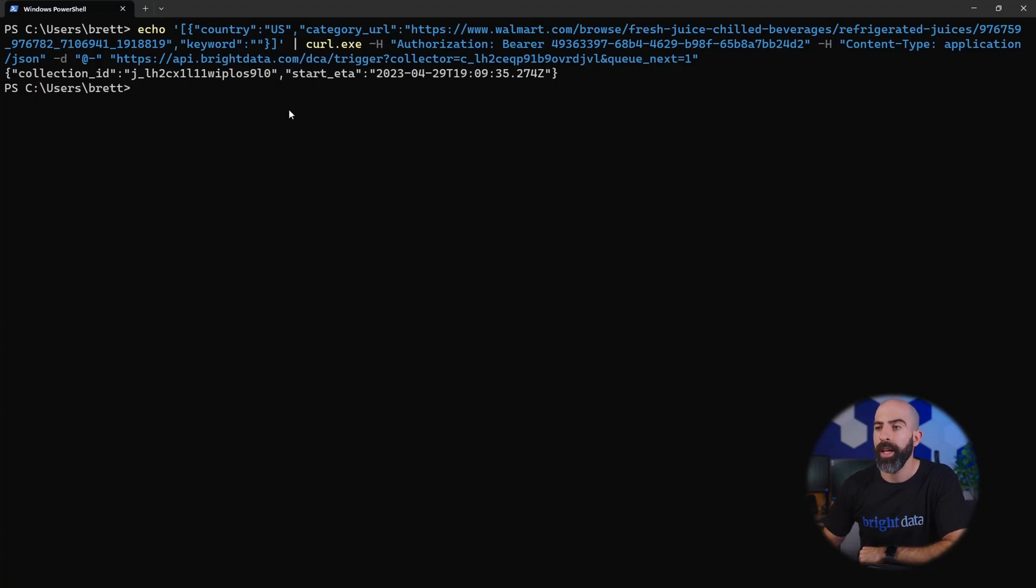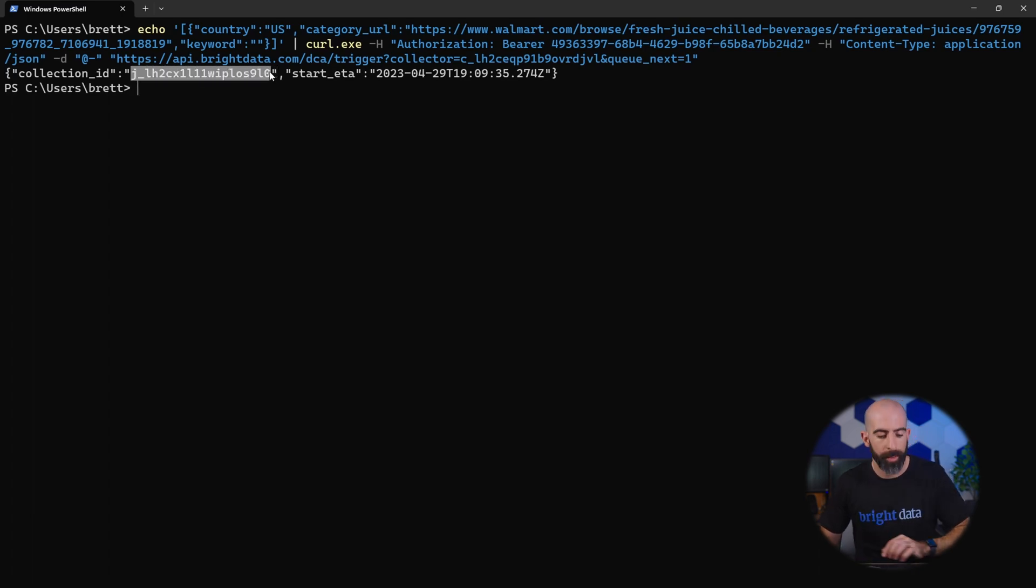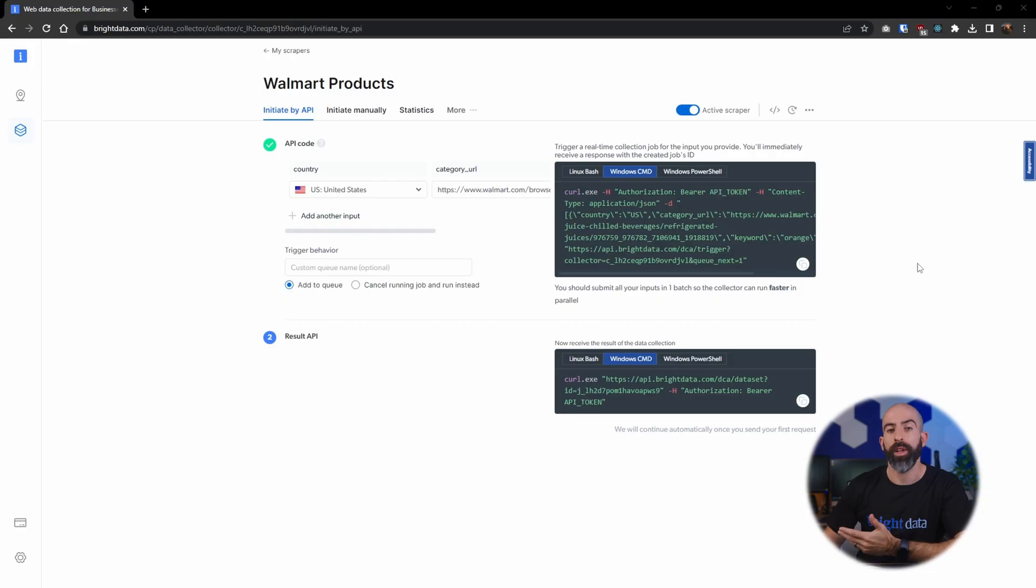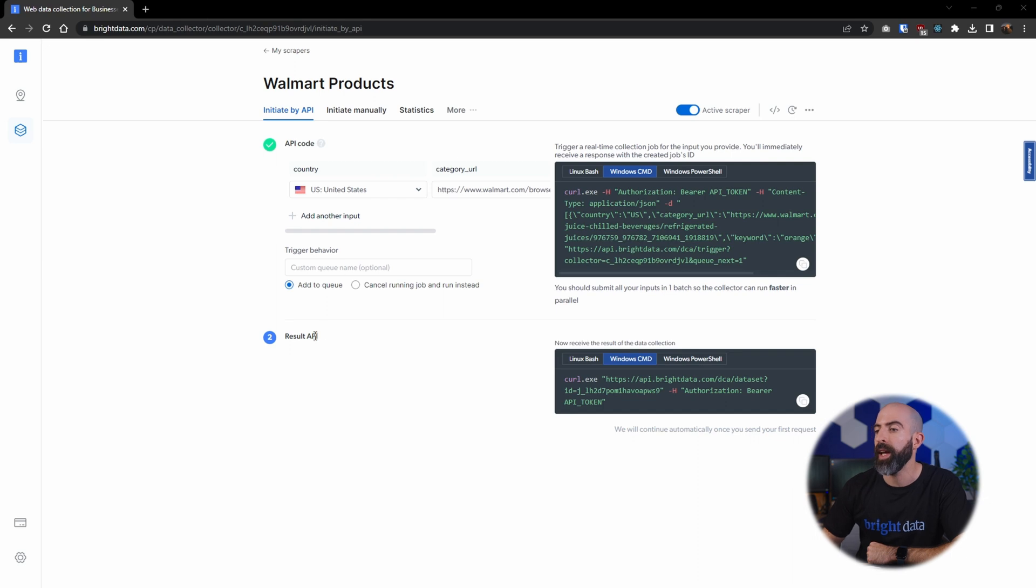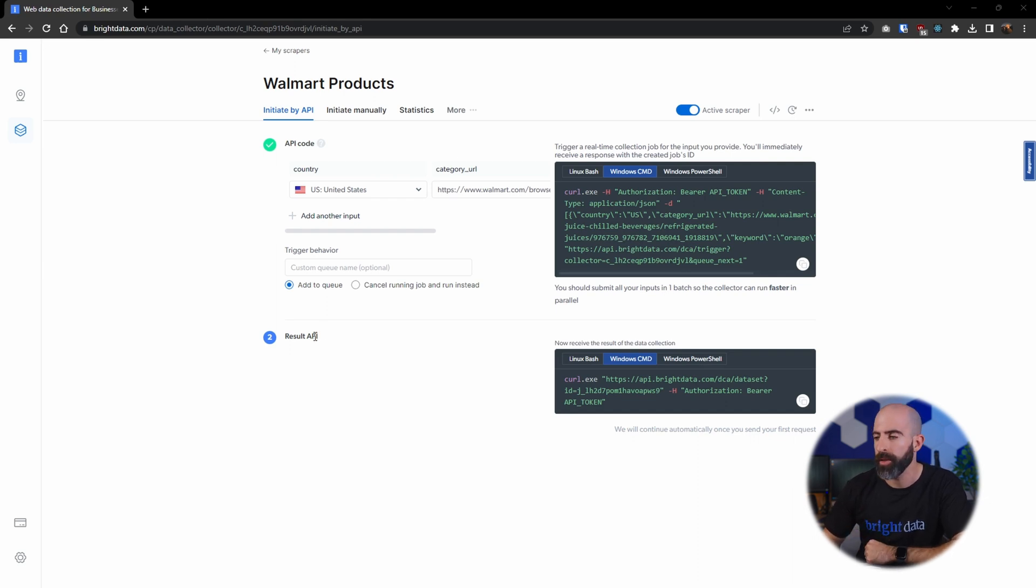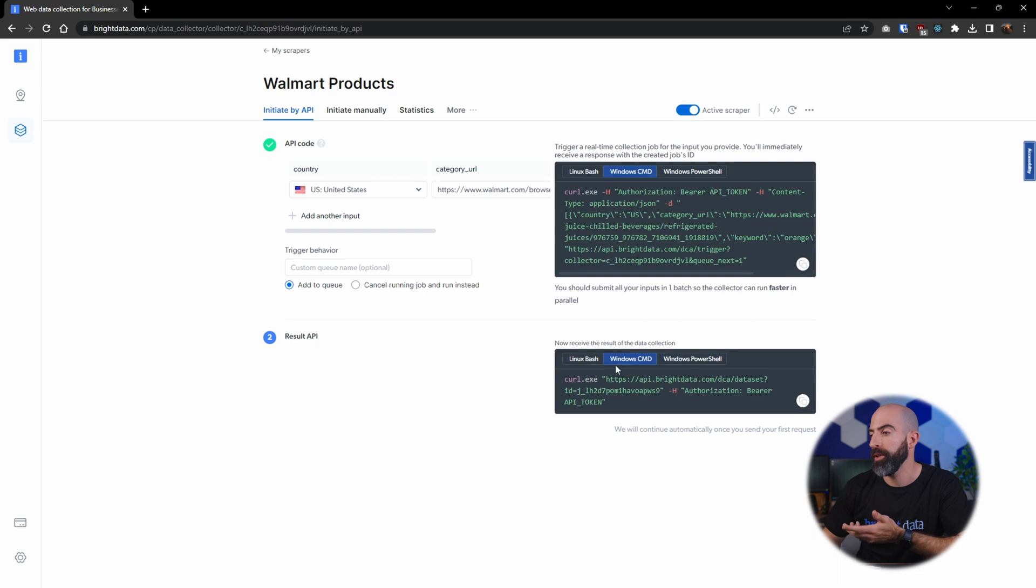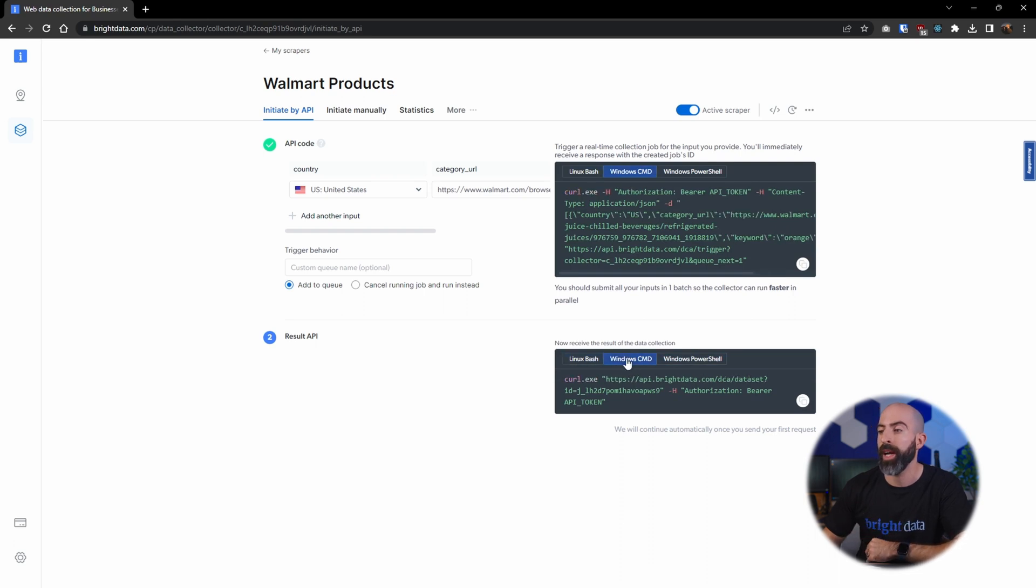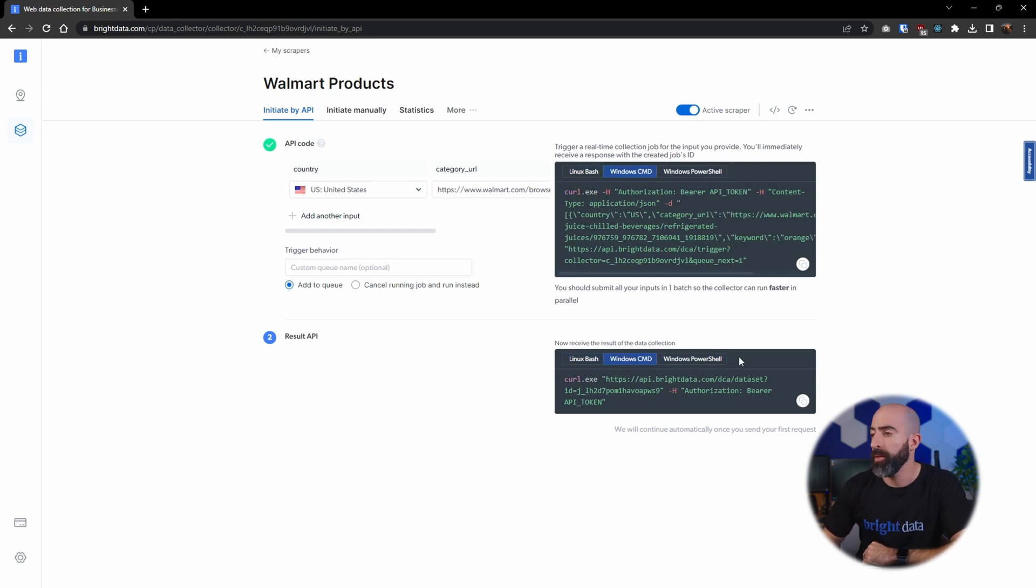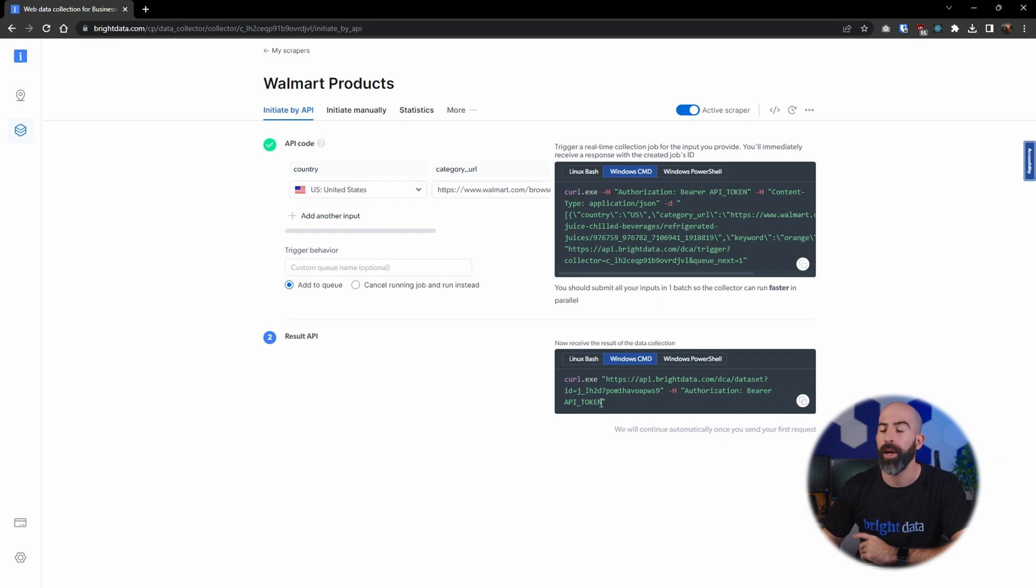All right, so we kick that off and what it's going to do is give us a collection ID. We are going to need that, so let's copy it. And since we ran that code, it has detected it and now we can check the results. And you can mix and match, you can use PowerShell, you can use command prompt, you can use the Linux bash. Just for the sake of it, let's try command prompt, so we'll copy this and then we will have to update our token.